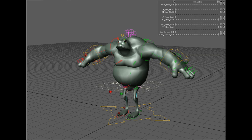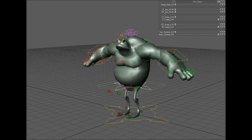Hey everyone, this is Kurt Smith. I'm going to go over the Roid Ribbit rig and go through the controls and functionality of it. You'll notice that I have the sliders up here on the right, and I'm going to be messing with those as I go through this. You'll also be controlling those sliders as you animate.